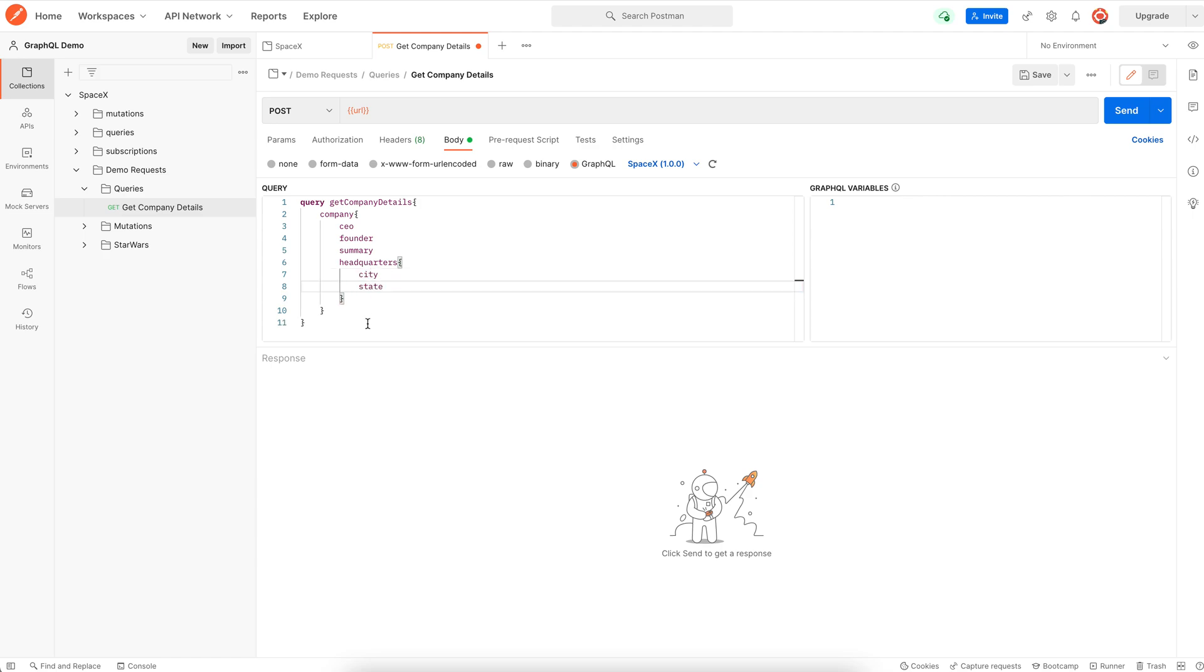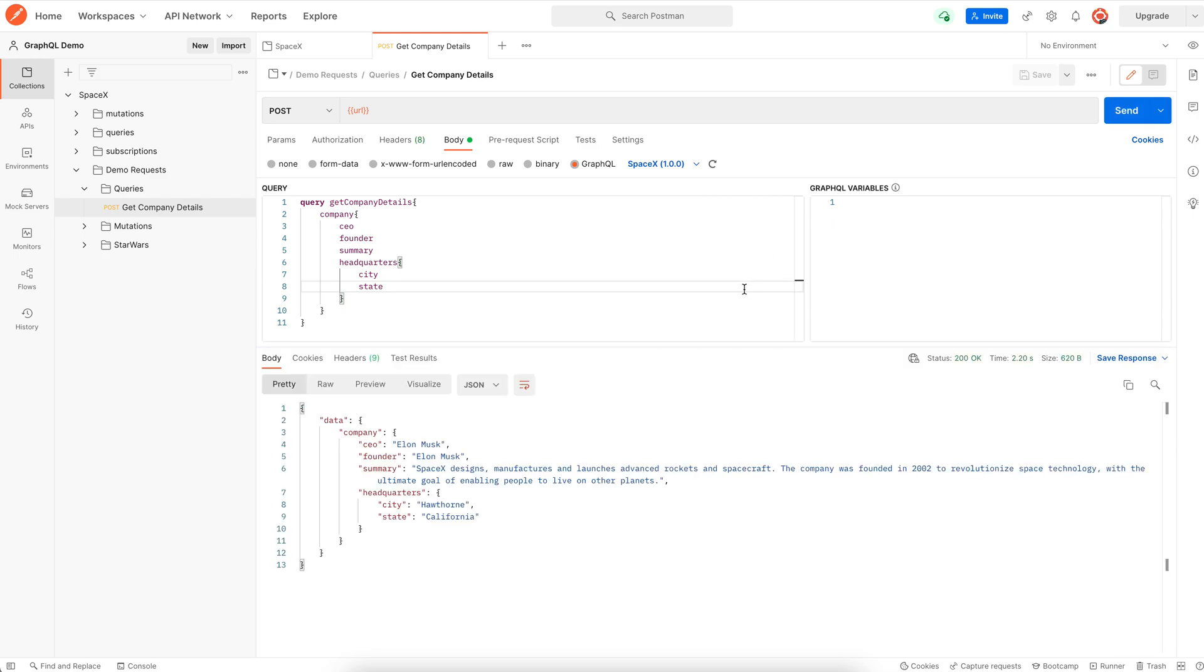So our query looks just about ready. Let's save it and hit send. We get the company details, and if you notice, we get just the fields that we've asked for.